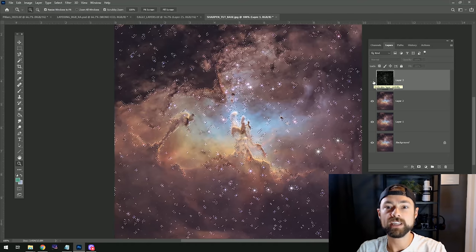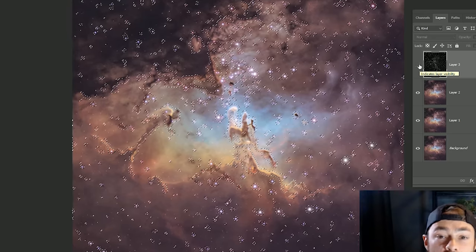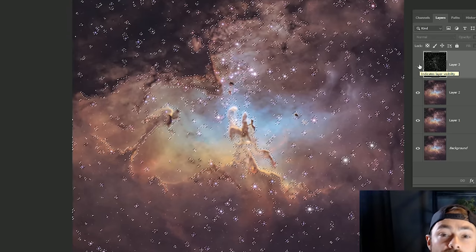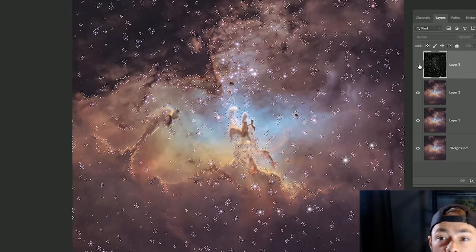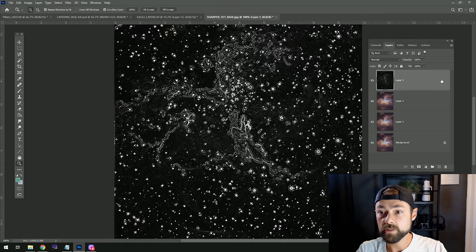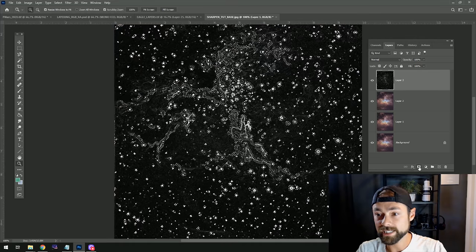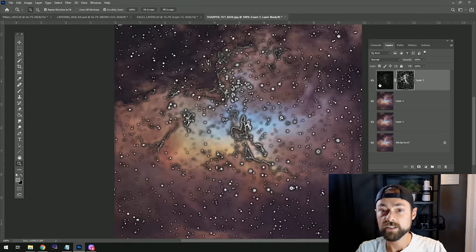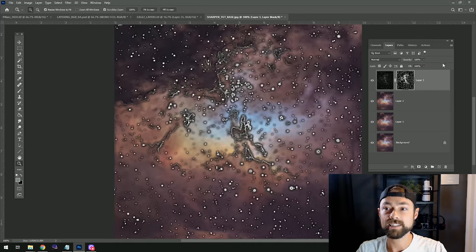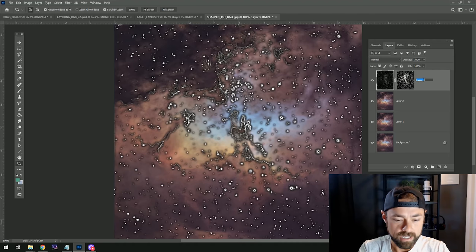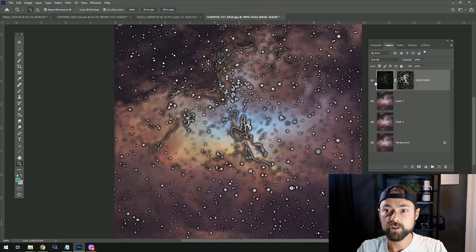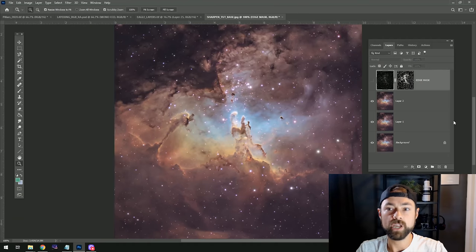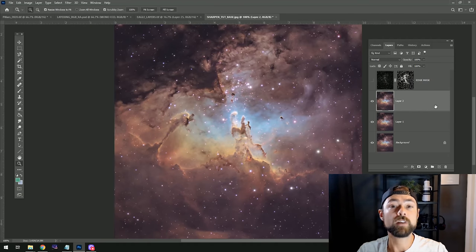Because now we can see how those marching ants are surrounding our areas of the image that we want to sharpen, and that's a really powerful thing. But before we do that, we just want to click this create mask button so we have this layer here, and you can name it if you want. We'll just call it edge mask. Now we can turn that off and kind of forget about it for now.